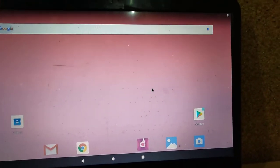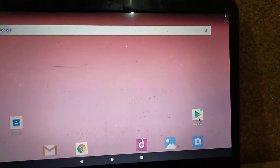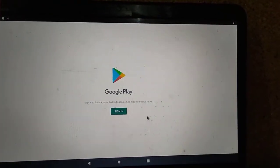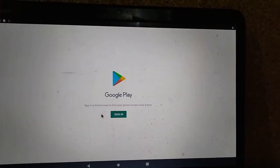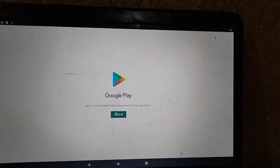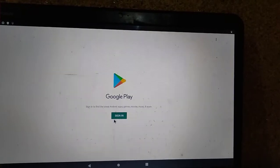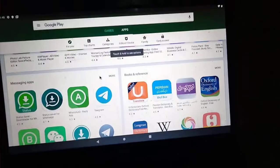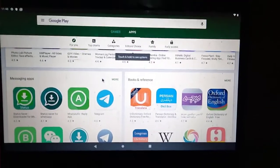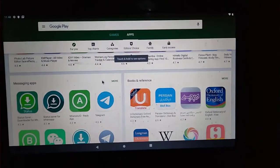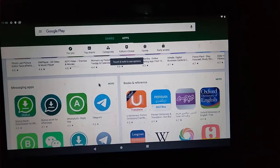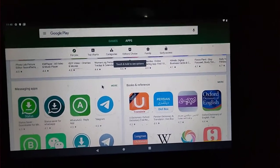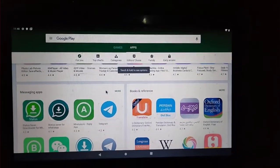If you have a Google Play or Gmail account, you can sign in from here. It is very easy. Once you sign in, you can install any application you want. You can enjoy games, chat applications, or anything you want.